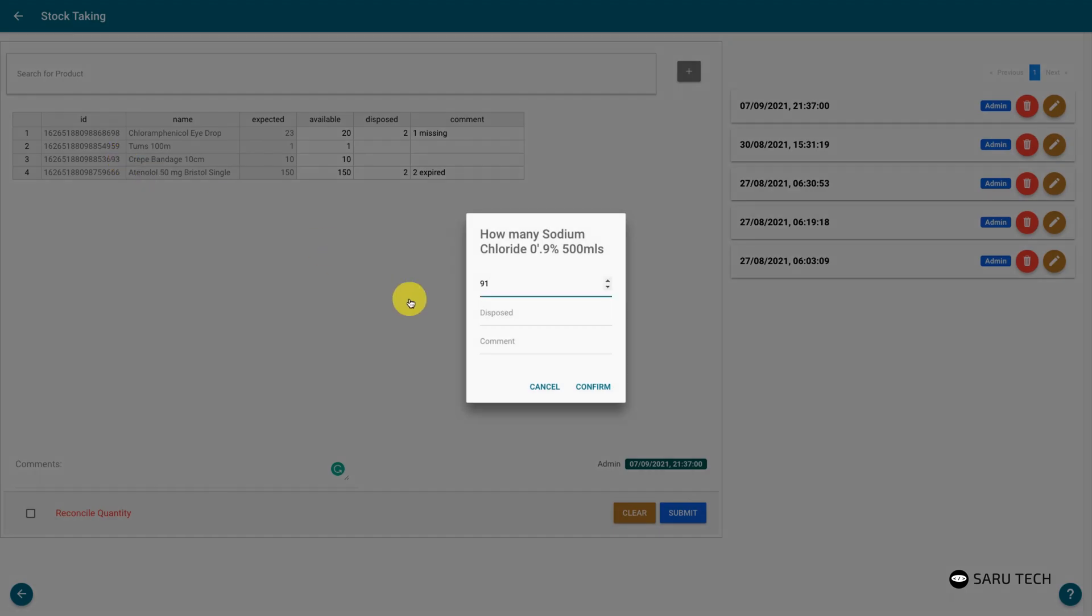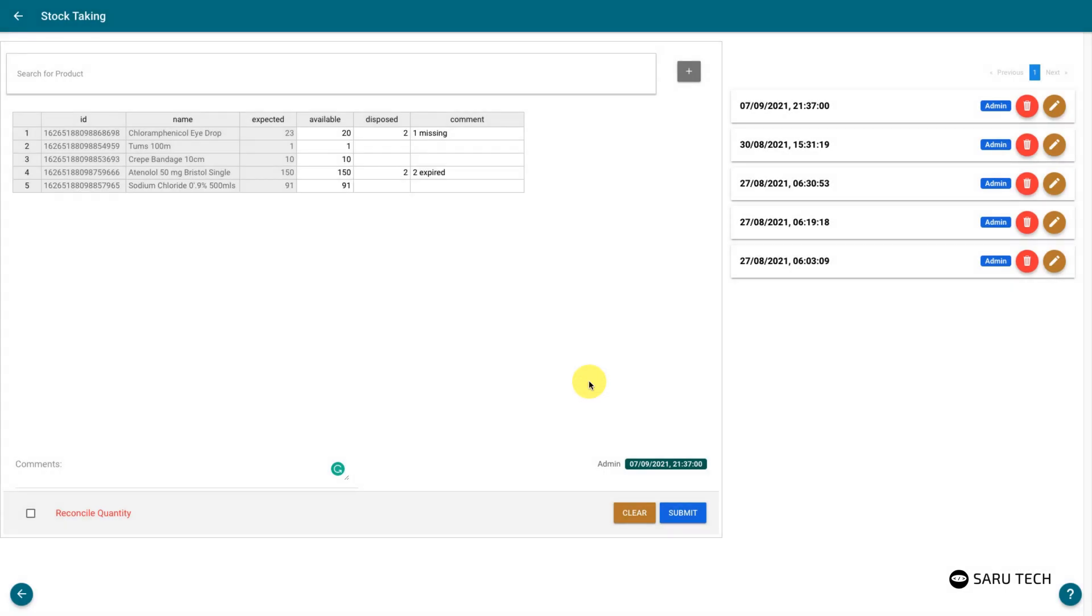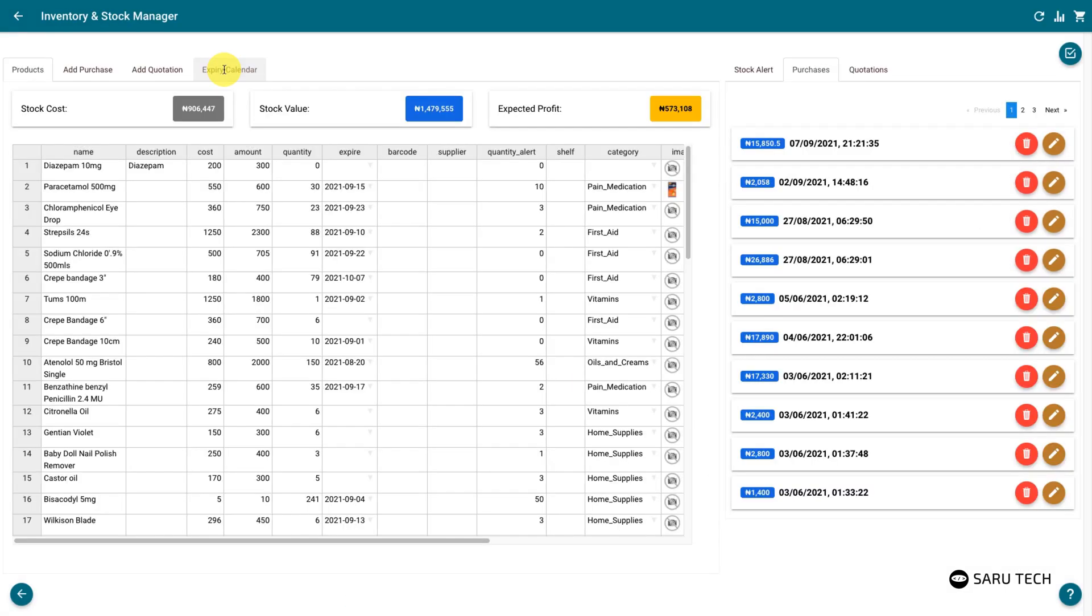We recommend you use the stock taking system to take initial stock of your shop before using the purchase function to add new purchases.